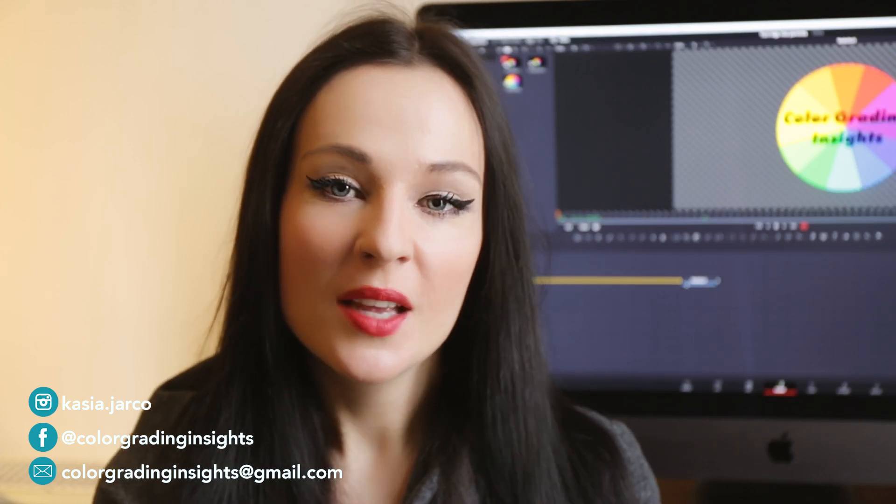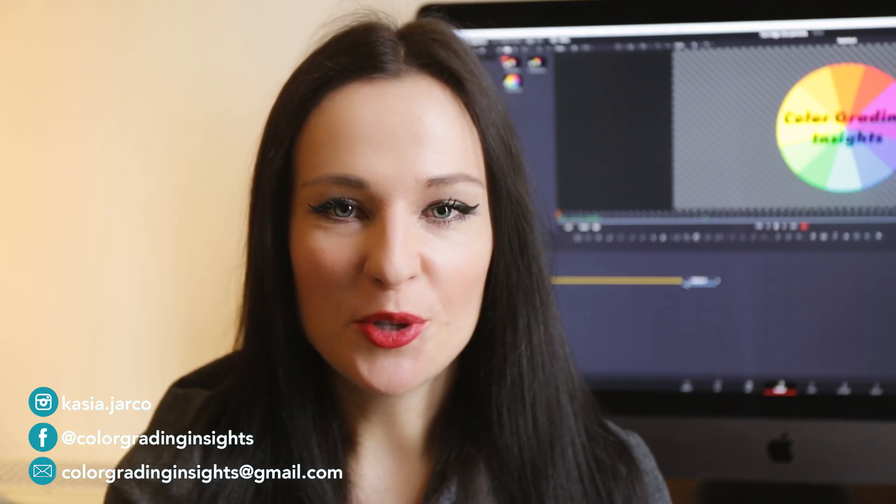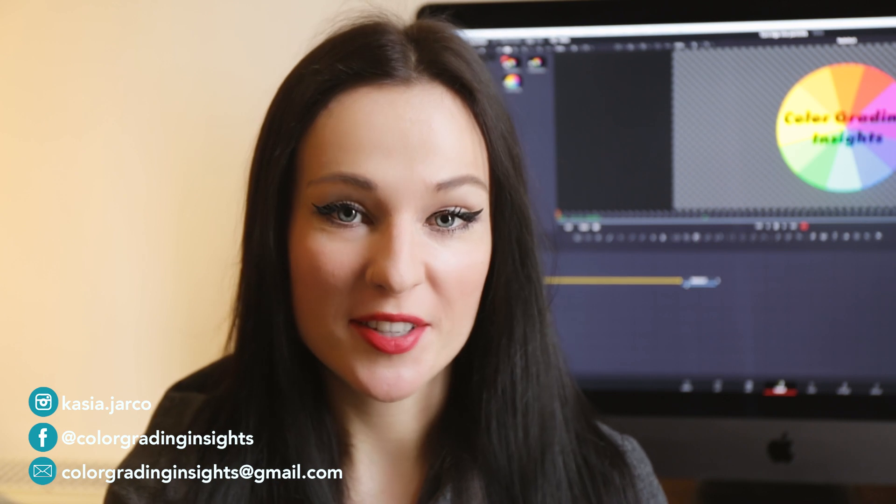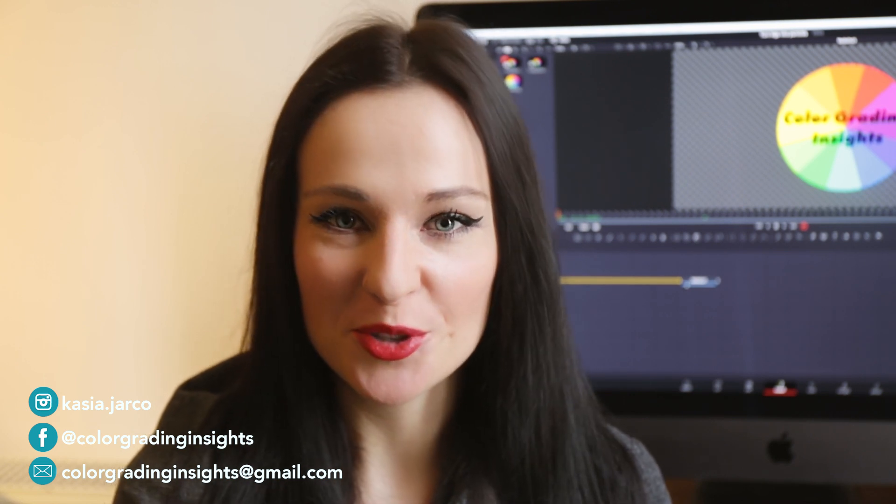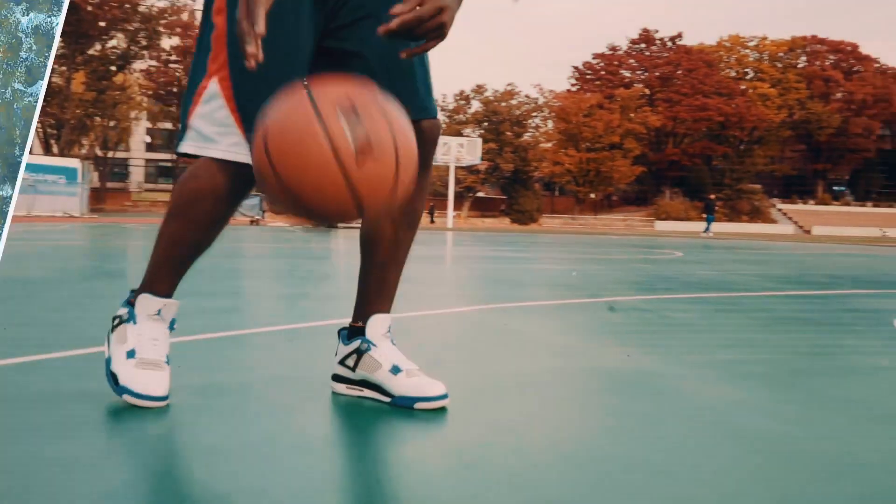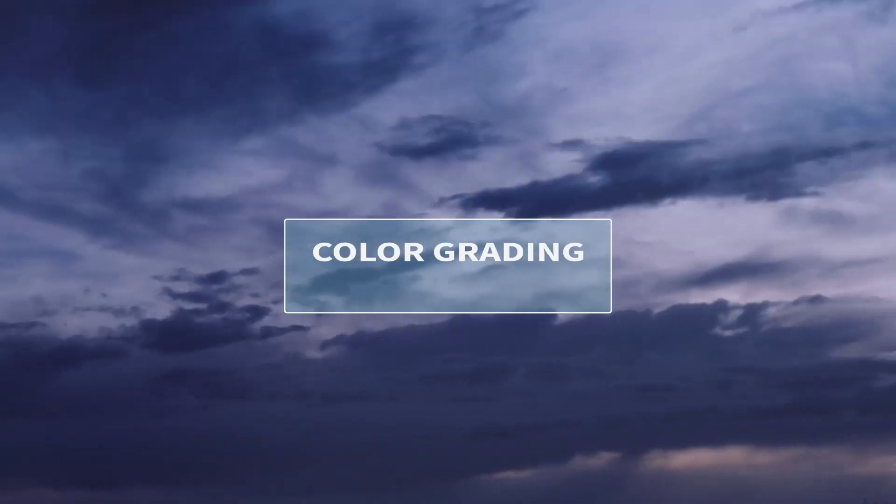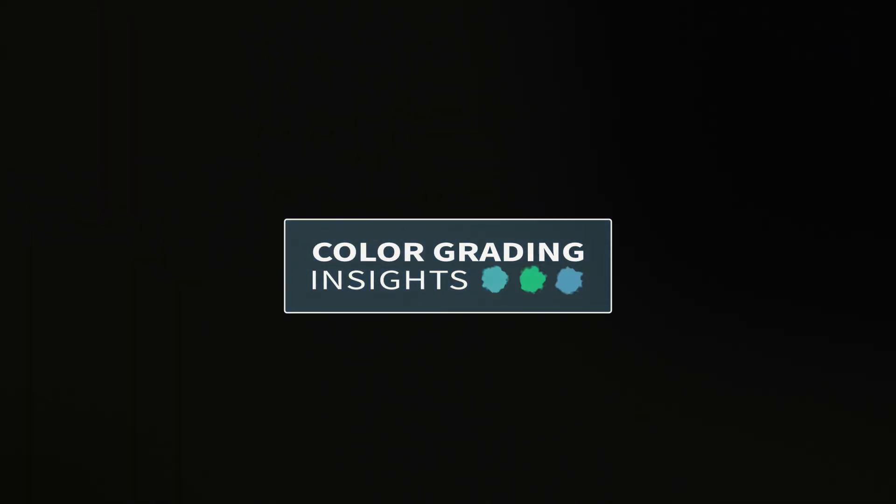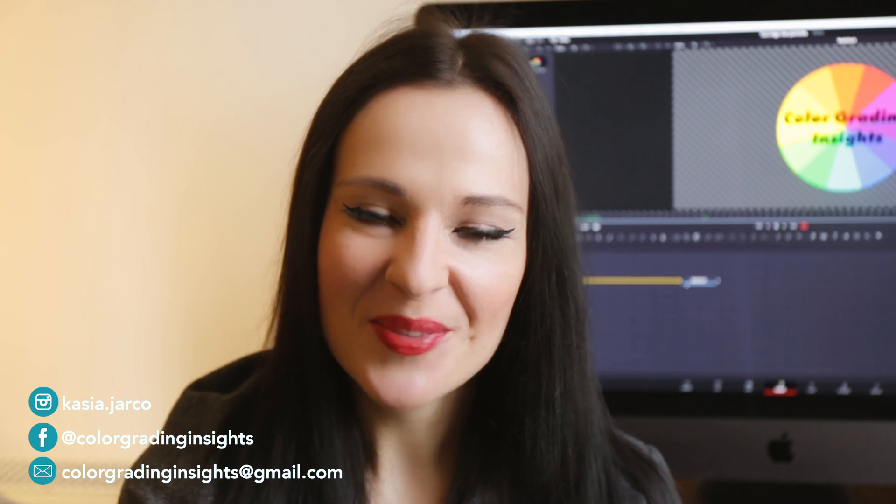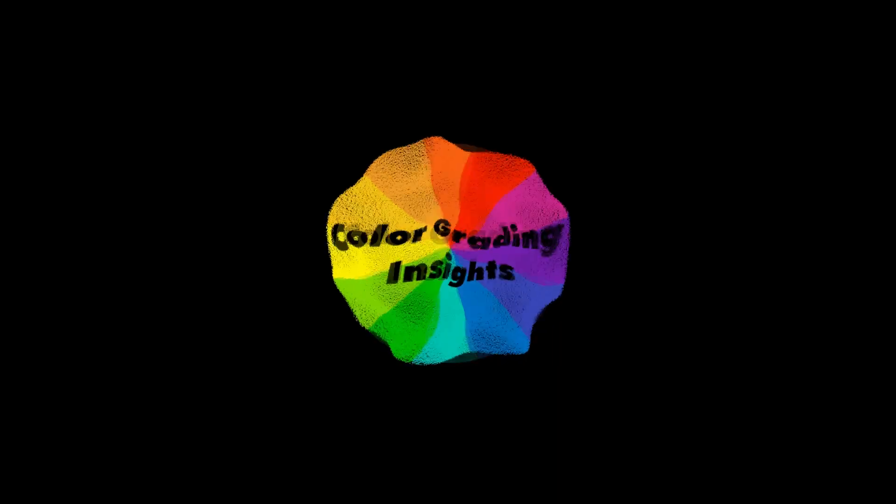Hello everyone! Today I will show you how to dissolve your logo into particles in DaVinci Resolve Fusion. In a minute I will show you how to create this cool looking dissolve into particles effect.